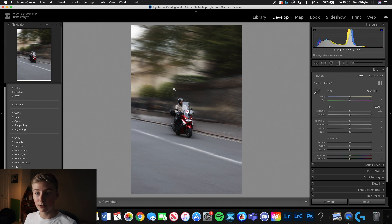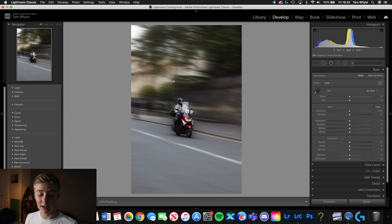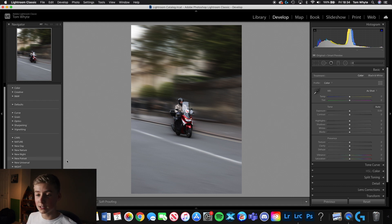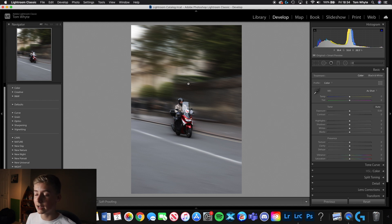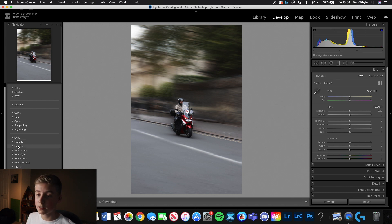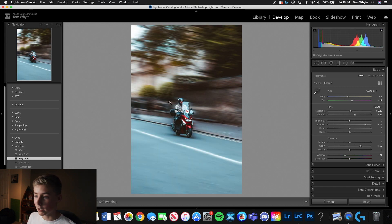I'm going to show you two different edits — I already had a look at the options and I can't decide which one I prefer. I'm going to be using some of North Border Seventh Era's presets. If you'd like to pick up these presets they're on their YouTube channel. For the first edit, we're going to the New Day set and clicking the Daytime preset.